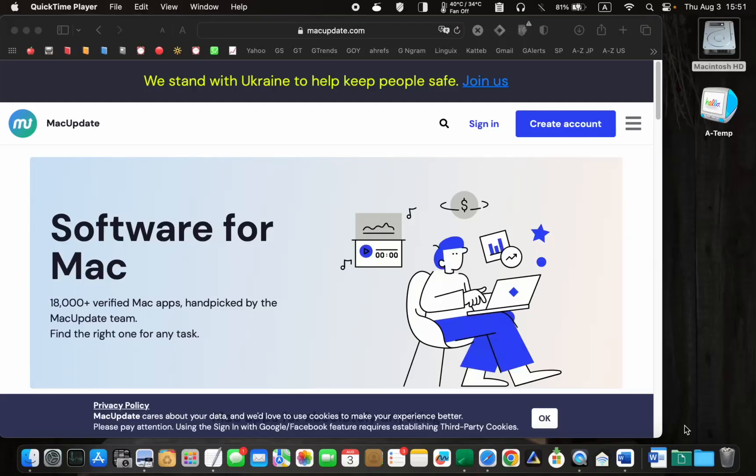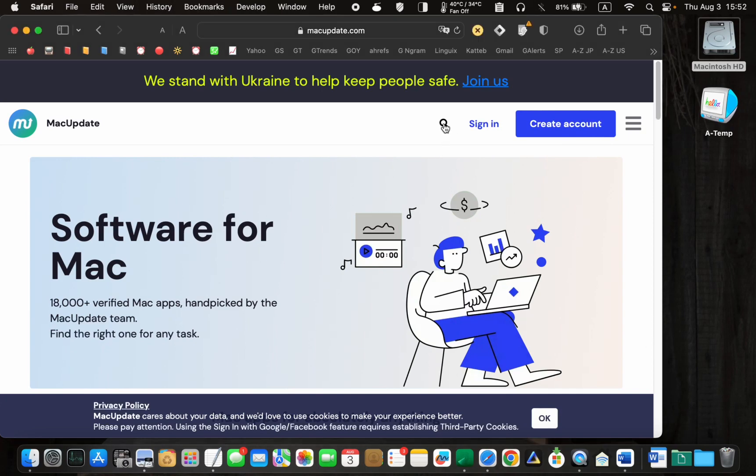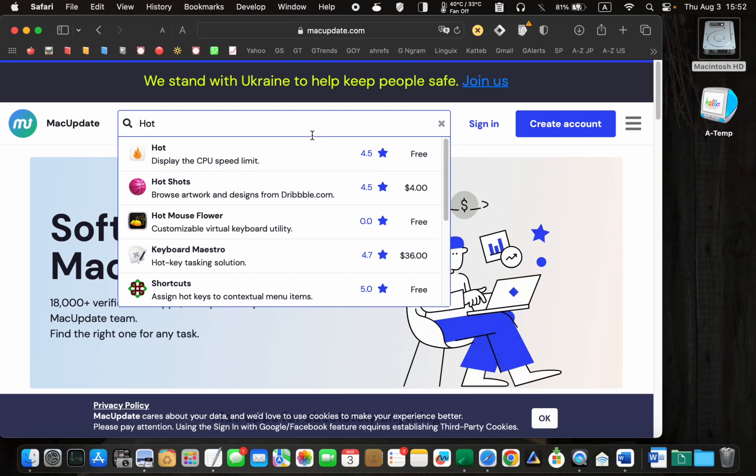To download it, visit macupdate.com, click the search icon, enter Hot in the search box, and click on the application icon to access the download page.